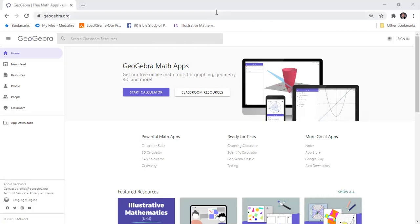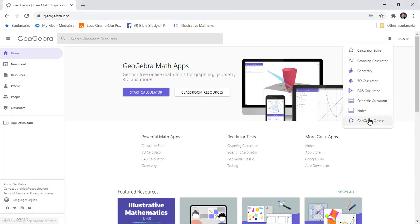Our first step is to go to the website GeoGebra.org and then open GeoGebra Classic.